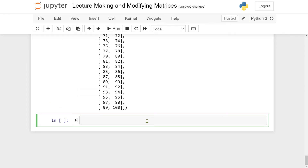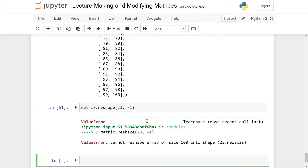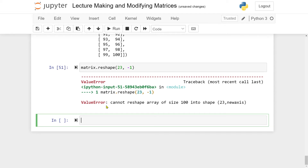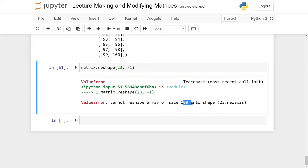You might wonder what happens if you try to reshape into a shape that doesn't have 100 entries total. If I try matrix.reshape(23, -1) and run the cell, NumPy gives back an error telling you that you cannot reshape an array of shape 100 into a shape with 23. The reason is 100 and 23 are co-prime — they have no common factors — so what you're asking NumPy to do is impossible.